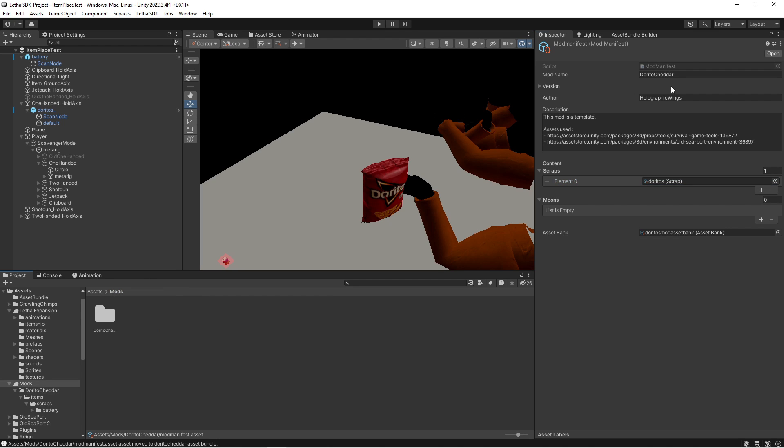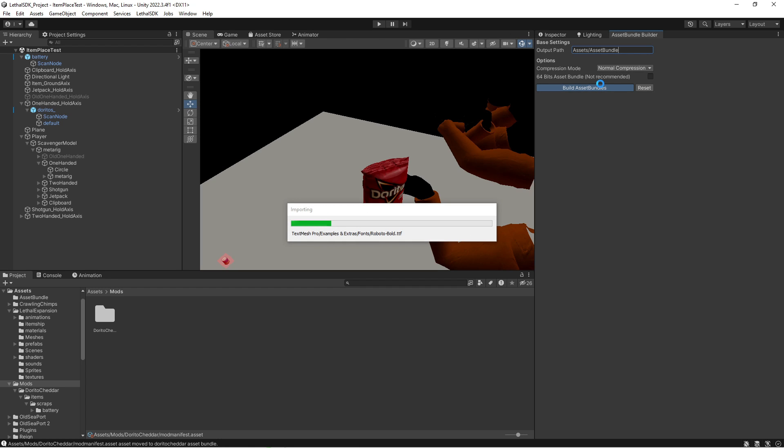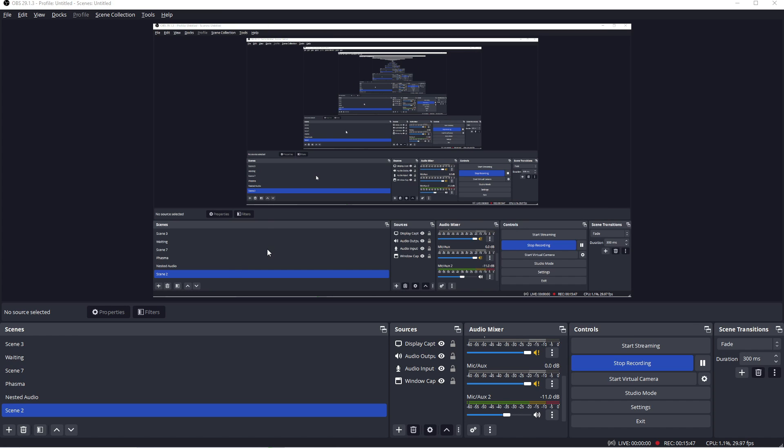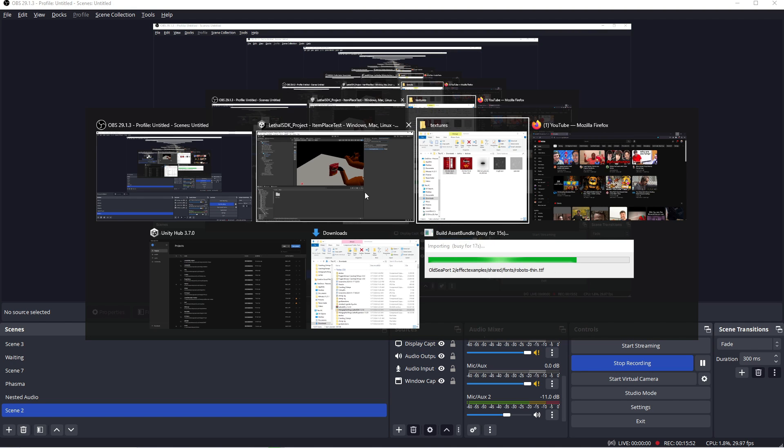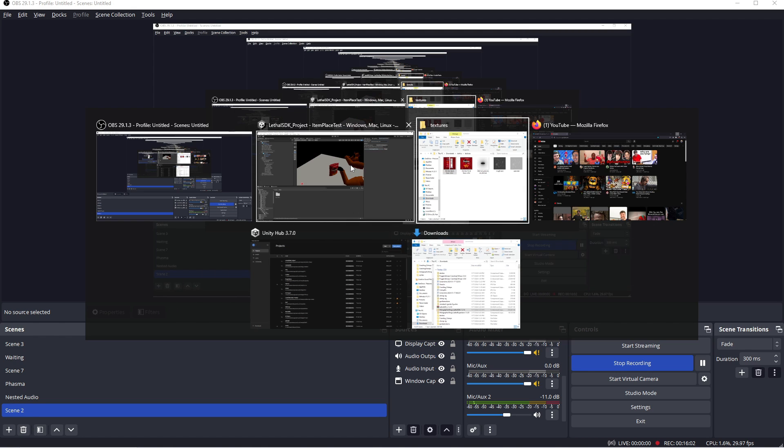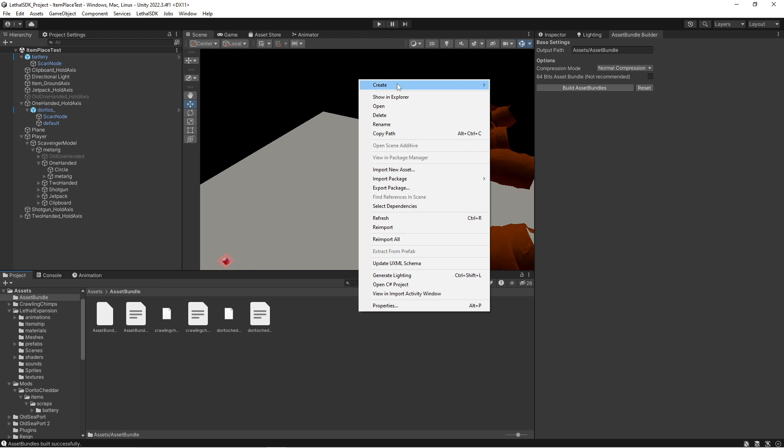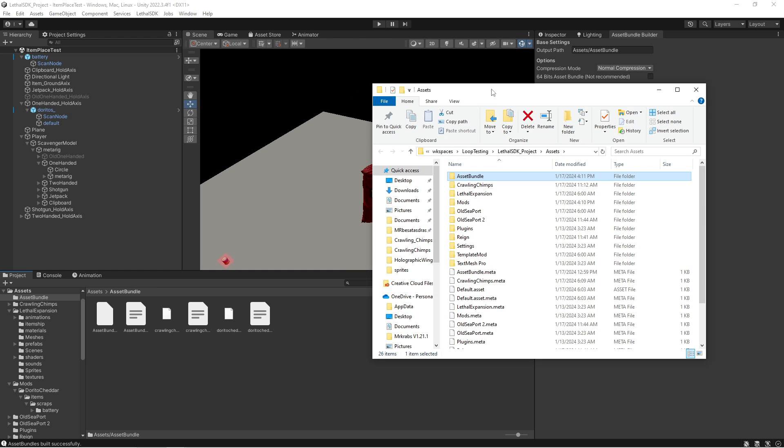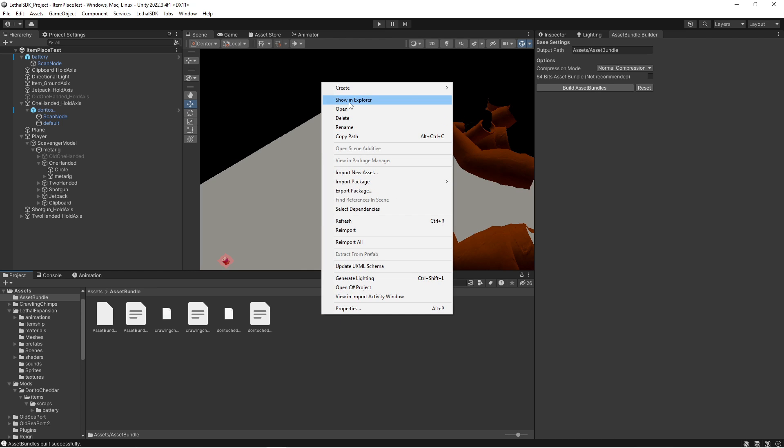Now let's try this. So go to your Lethal SDK at the top and go to Asset Bundle Builder. Then type in assets slash asset bundle. Build bundles, build asset bundles, and that'll go ahead and create your Doritos bag and all the information you're gonna need. Okay, now go back to your assets folder asset bundle, and you now have these five files. So let's go ahead and show these in Explorer by right-clicking the background, show in Explorer.